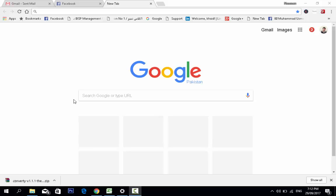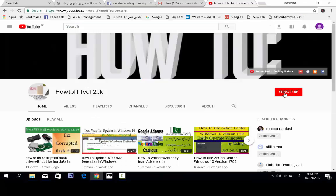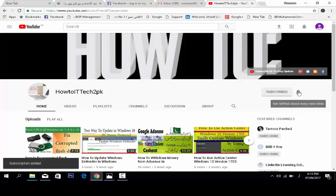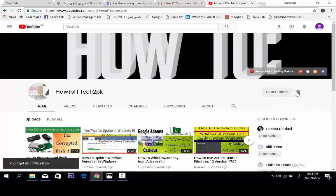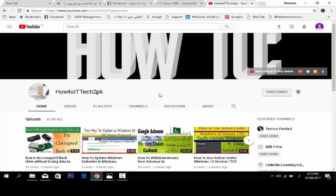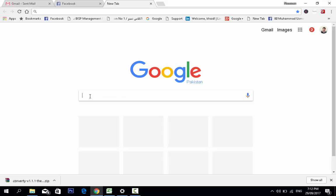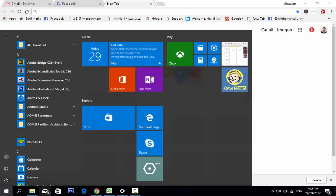Welcome to our channel, How to IT Tech2PK. Today we will learn about how to delete a Facebook account. Be careful when you are deleting your Facebook account.